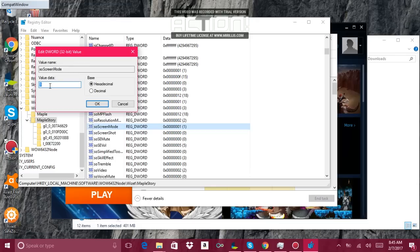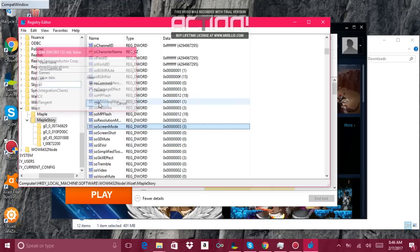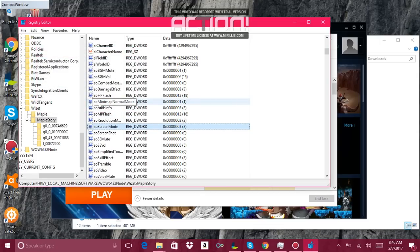This number which will be one when you open it, you gotta switch it to number three. Switch to number three and click okay.